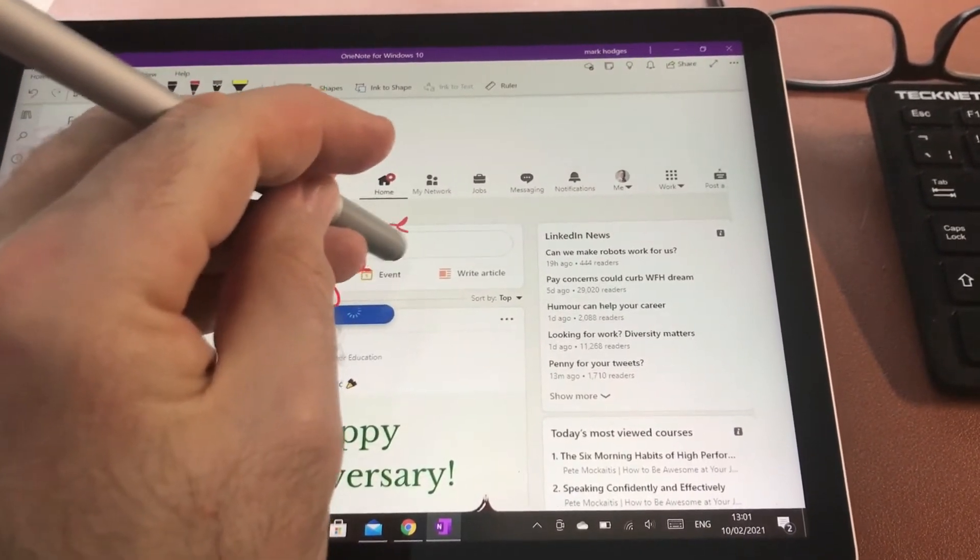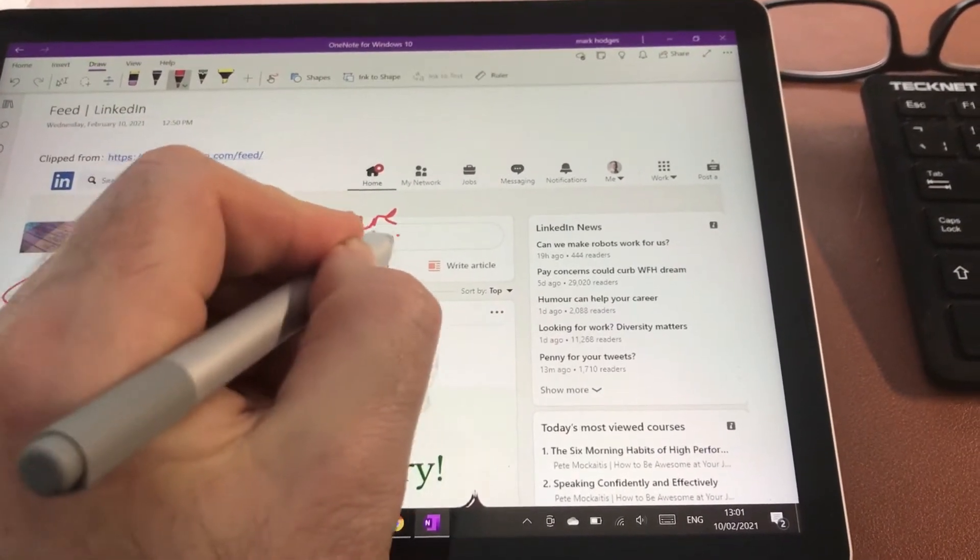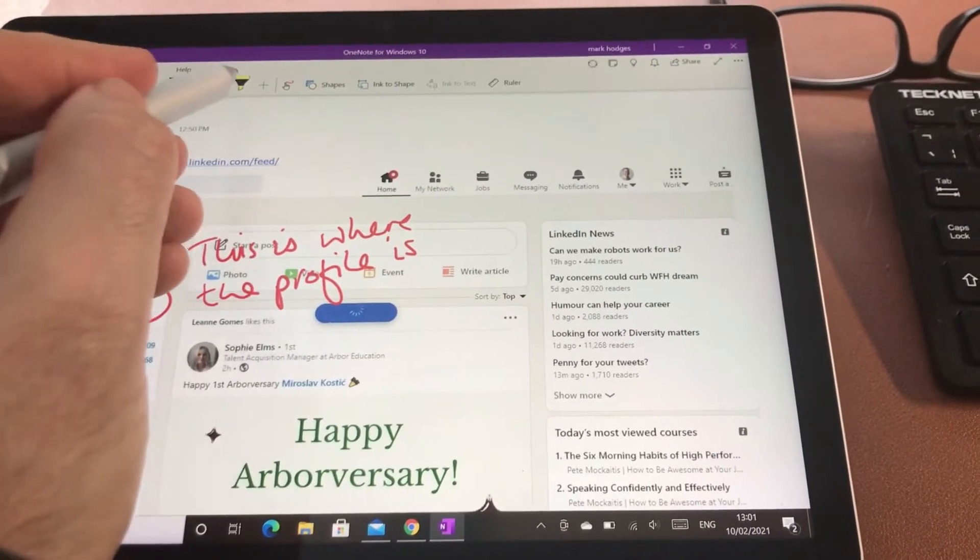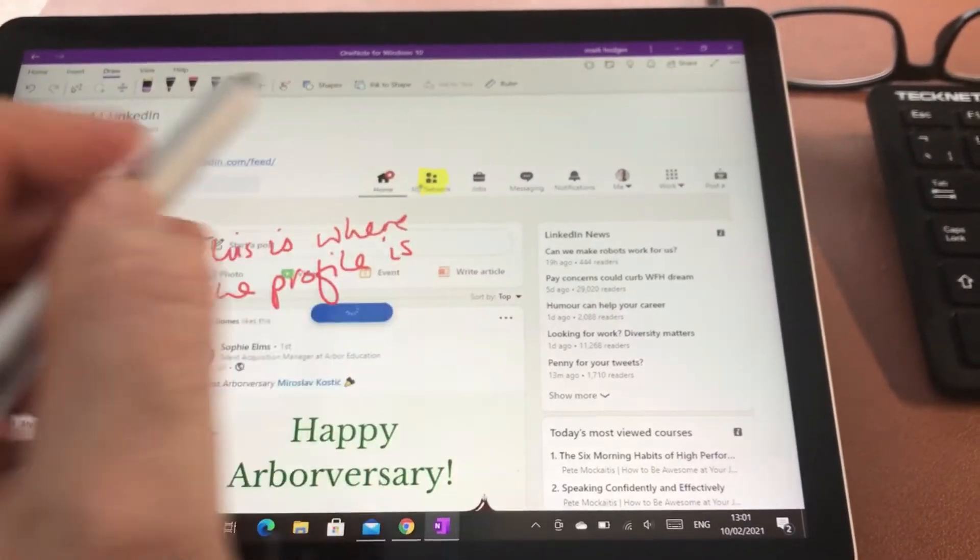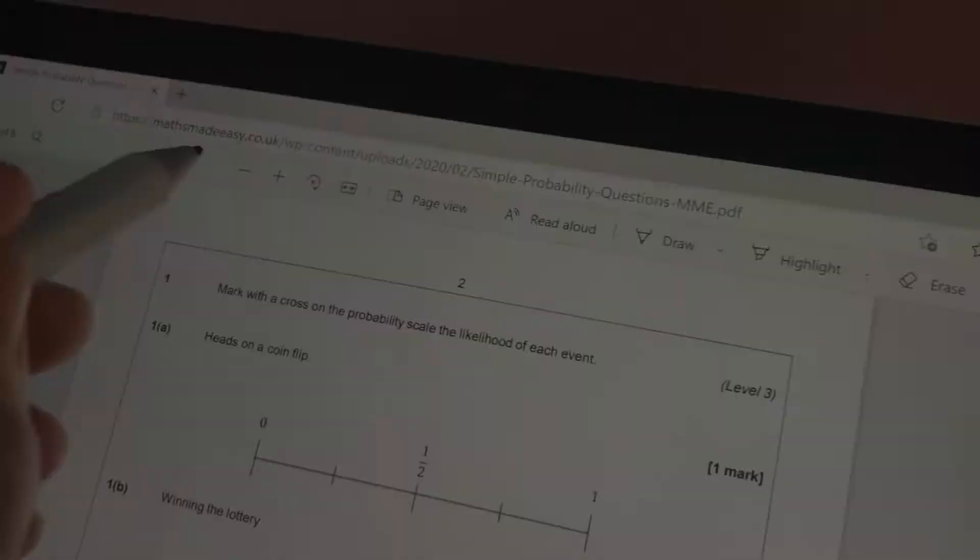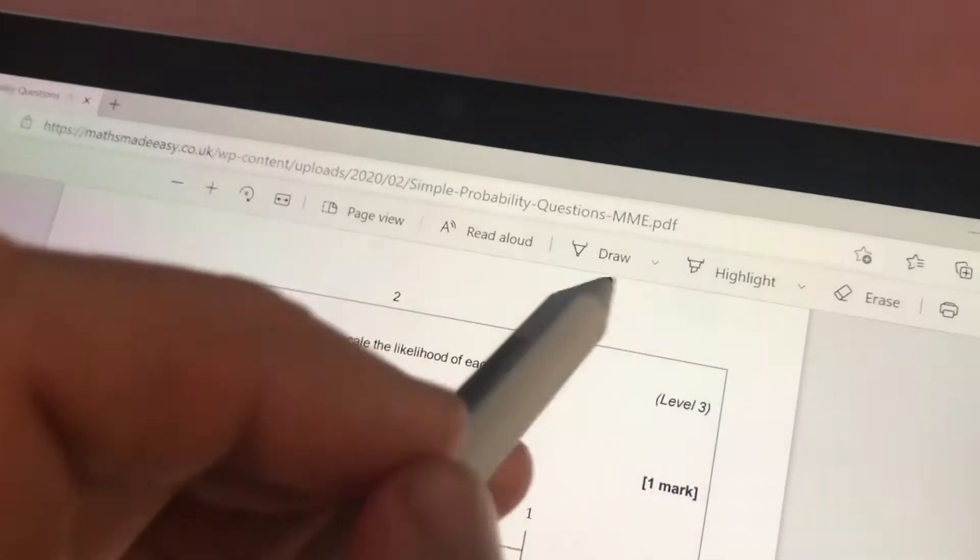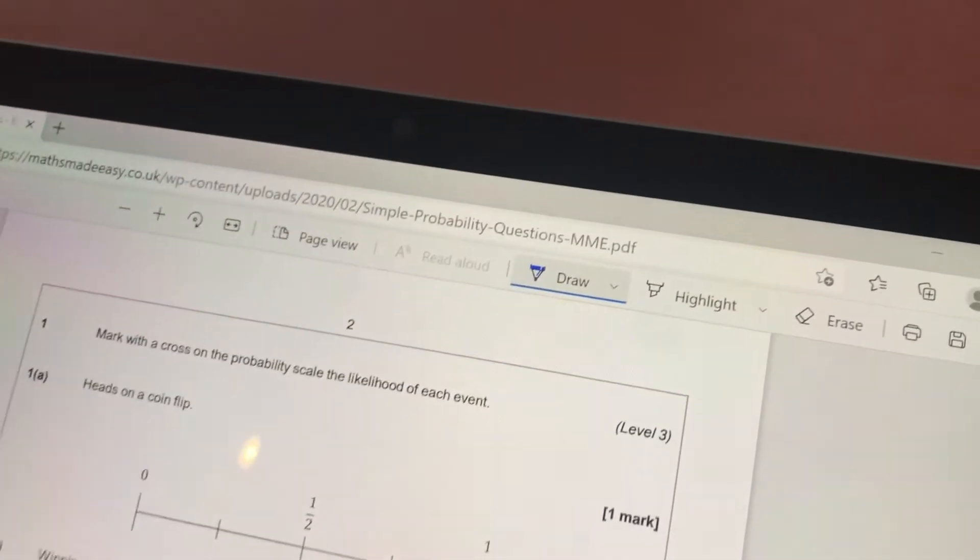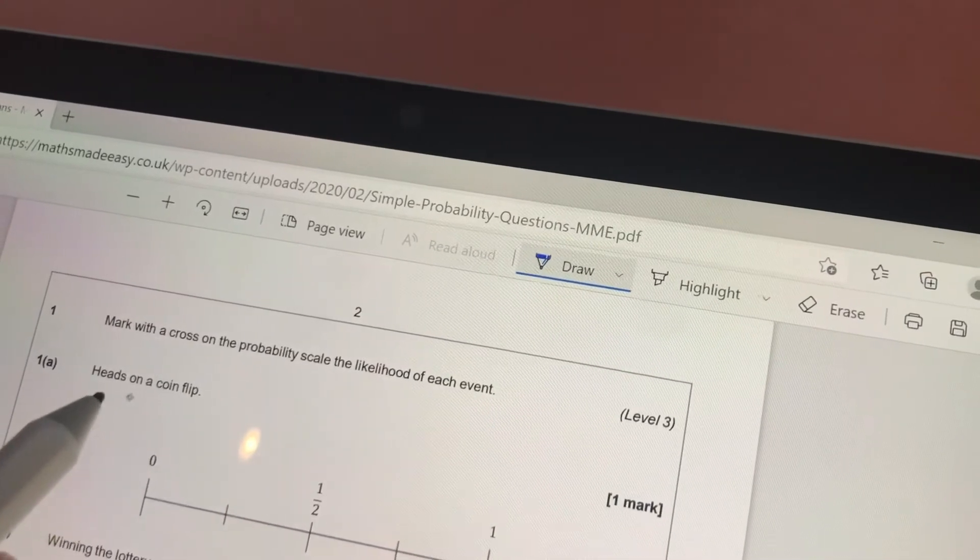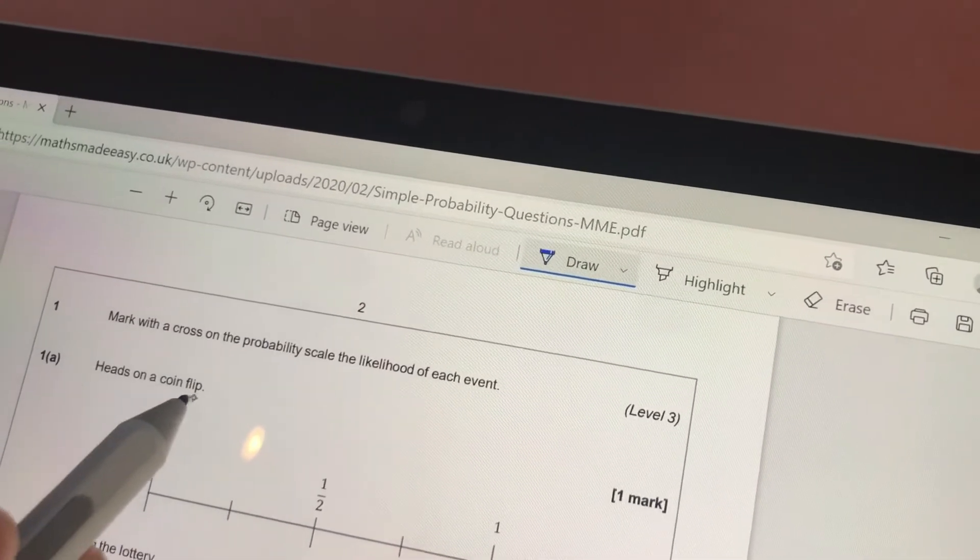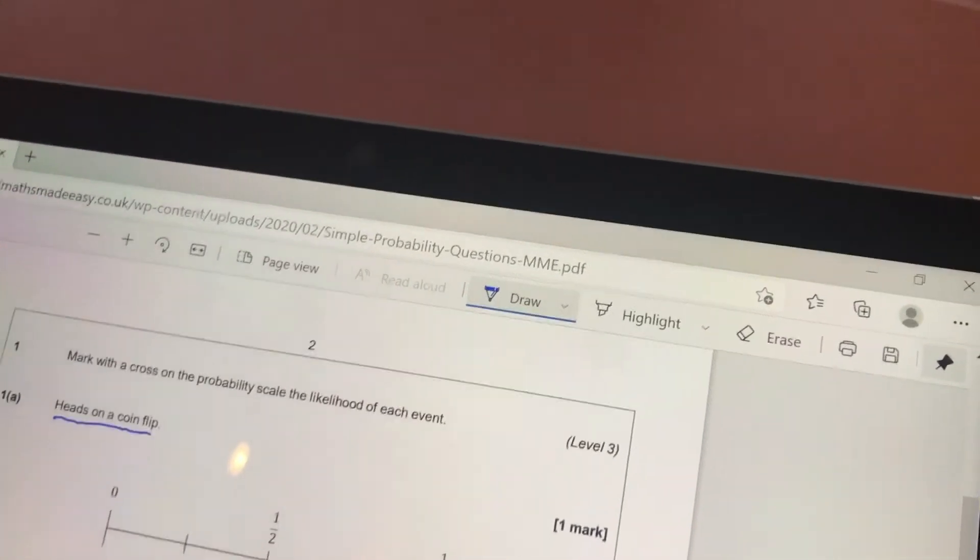The pen also has a rubber on the end of it, which is very useful when you make a mistake. All you need to do is turn the pen over and literally use it like you would use a rubber. The writing or other work you have done is just then erased like magic.